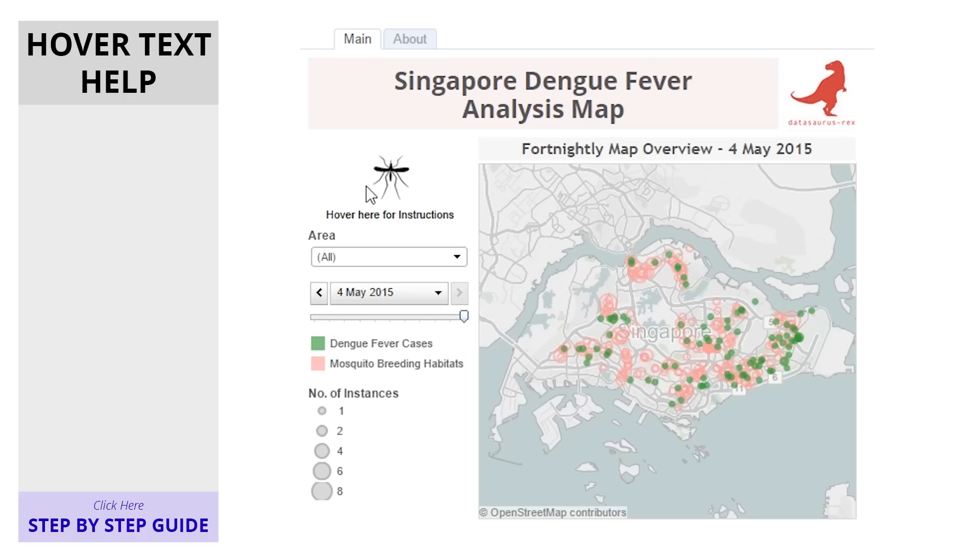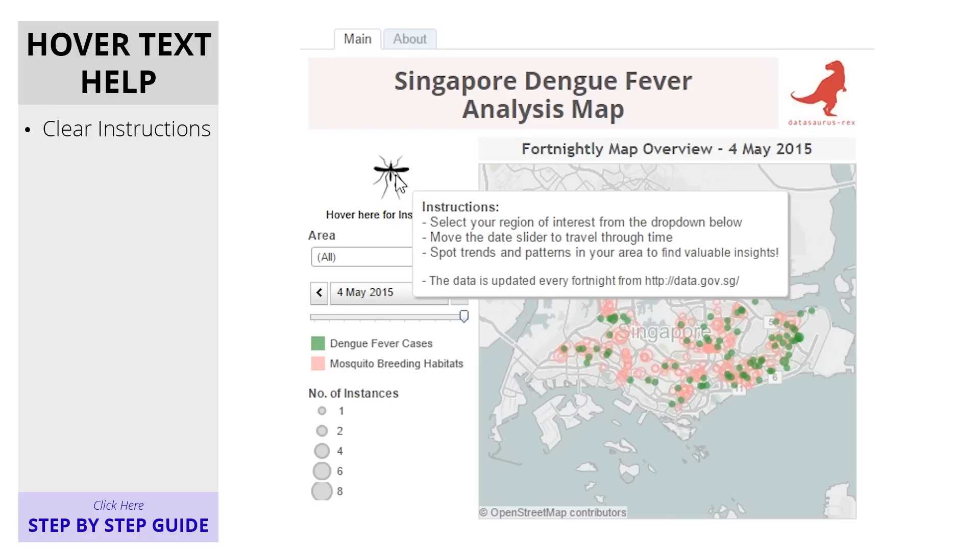Creating hover text help for your data viz can help provide detailed instructions on its use, whilst using very little space.